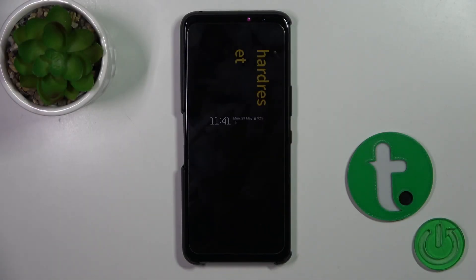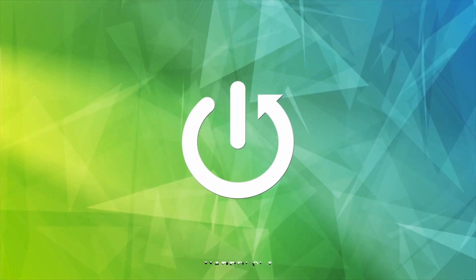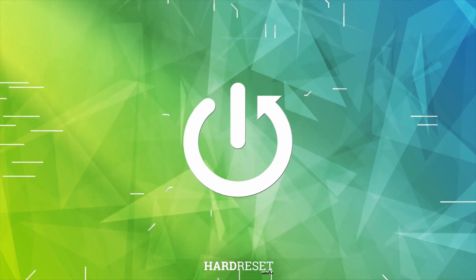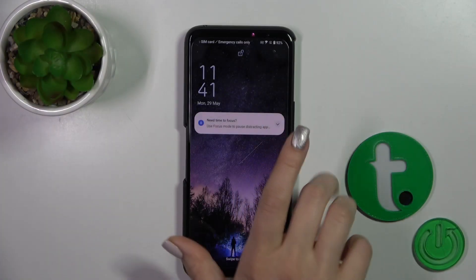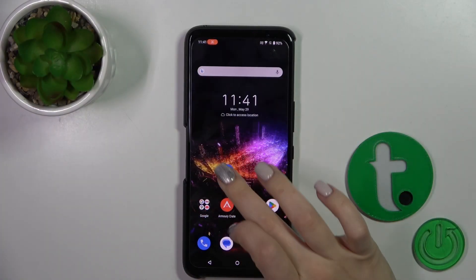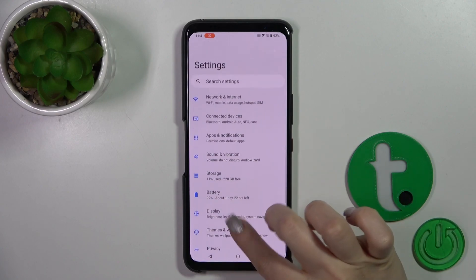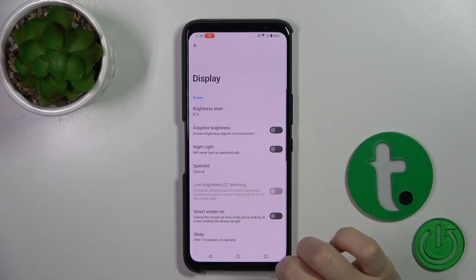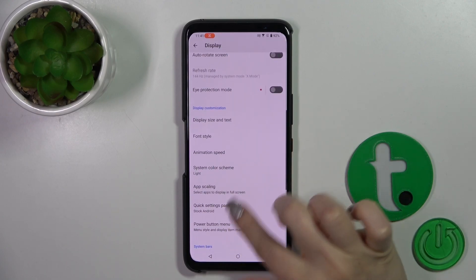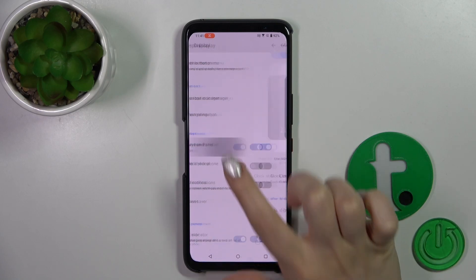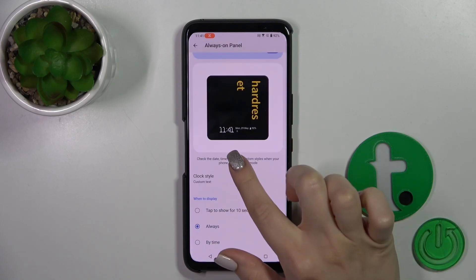Hi, this is the Asus ROG Phone 7 and I'll show you how to customize the Always On Display option on this device. So first open the Settings application, then tap the Display section and scroll down to the Always On Panel section. Just tap on it.